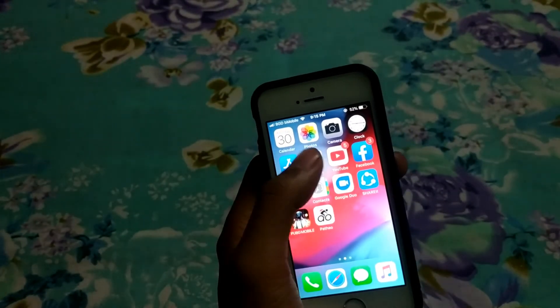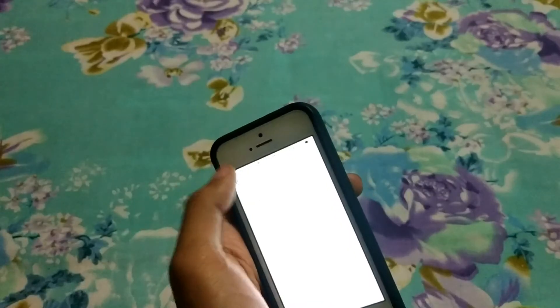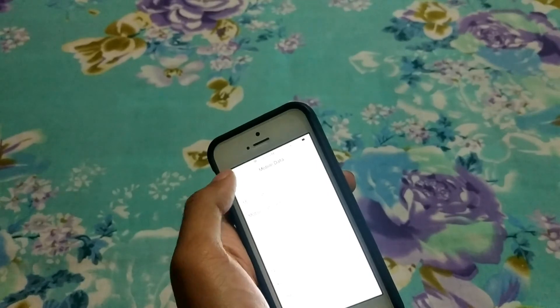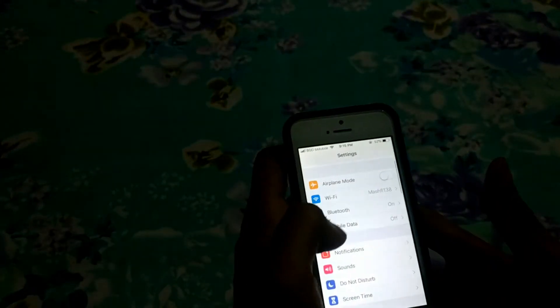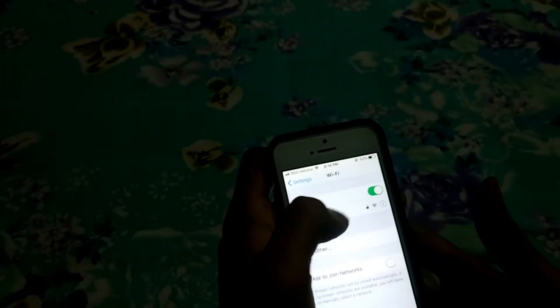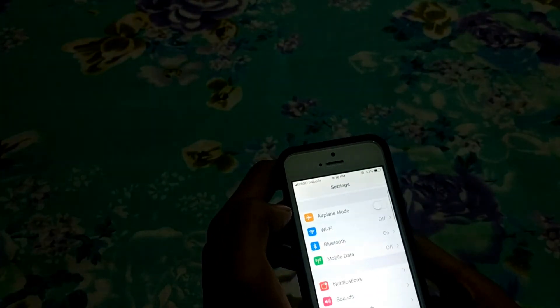Then go to Settings. Now what you have to do is turn off your WiFi first. Let me turn off my WiFi.